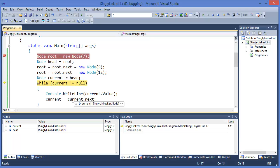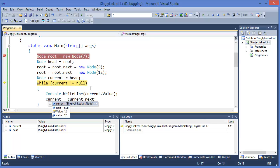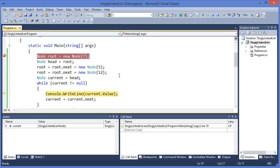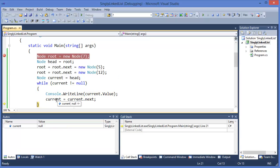We can see the values as we iterate. We print 7, then current equals current.next. We print 5, then current equals current.next. We print 12, then current equals current.next, which is null.